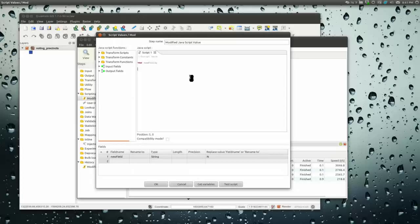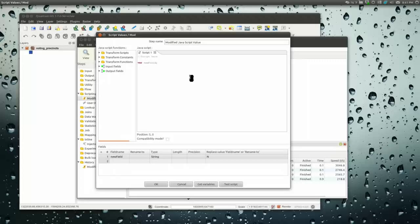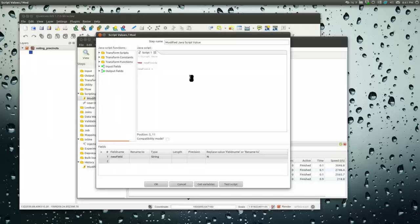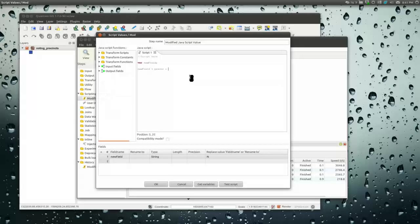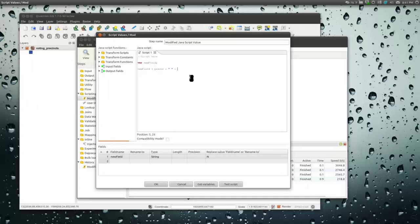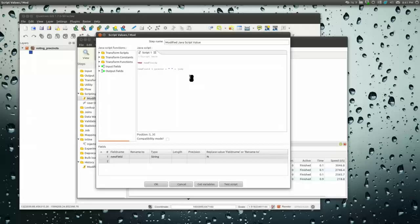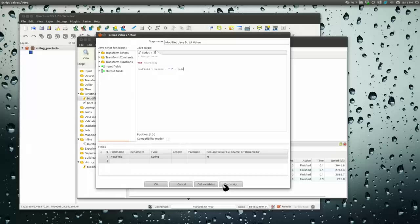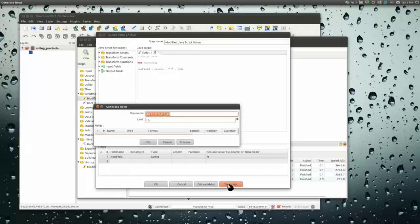Var newfield, and we can make this new field anything we want. We can write any kind of JavaScript we want here. Just to keep it simple, we'll say newfield equals pregno plus a space and concatenate with that the jud field, judicial districts. And test the script.